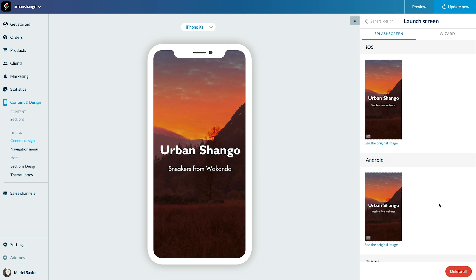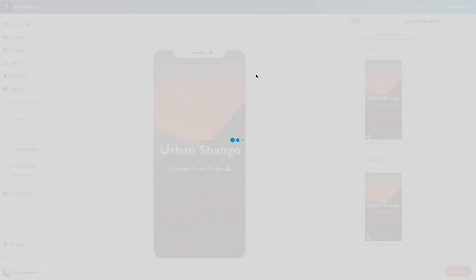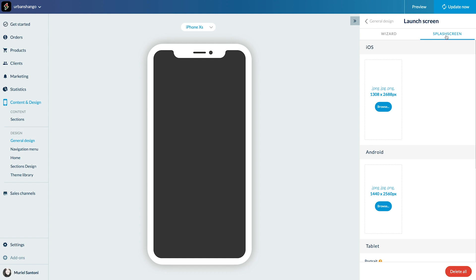Now let's try the custom option. Well now, that's really easy. All you need to do is upload the screen you've already created in the required sizes.